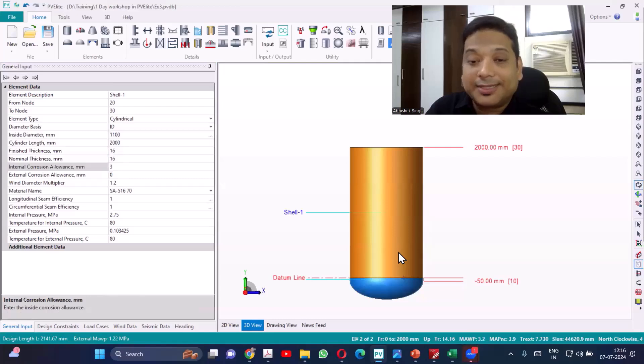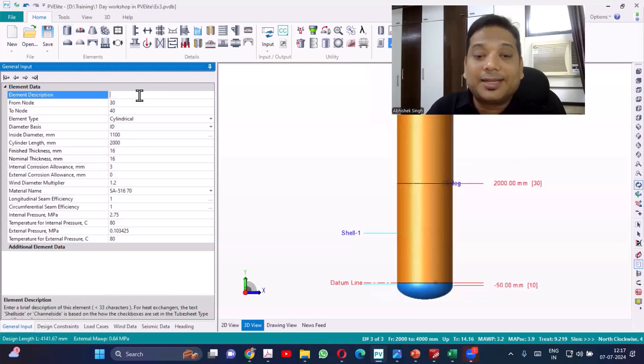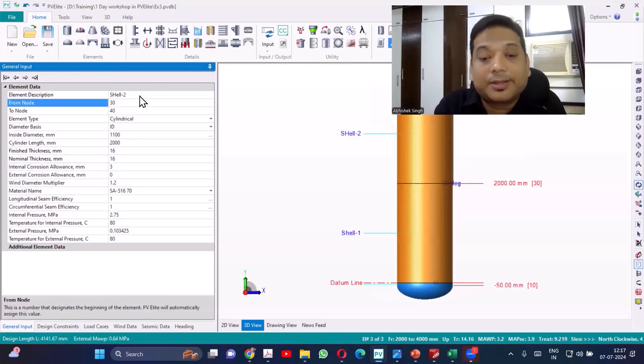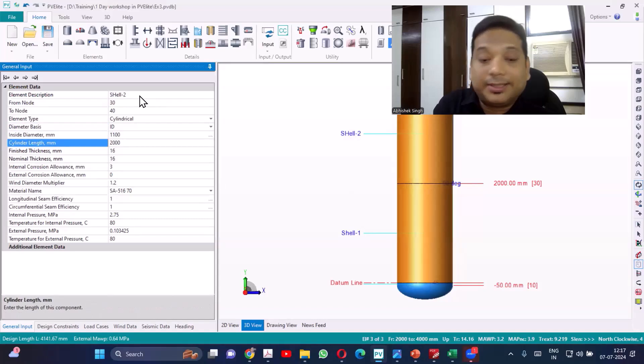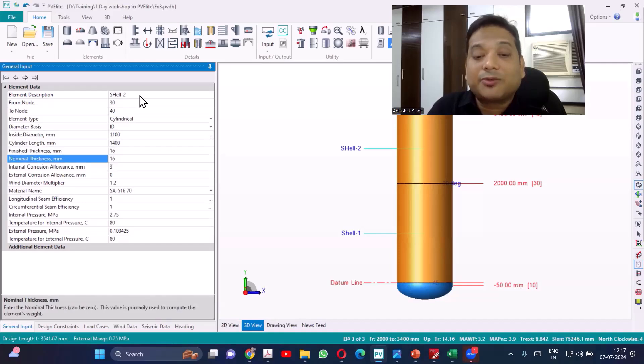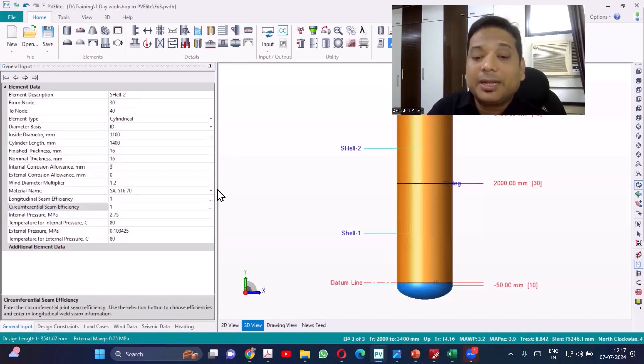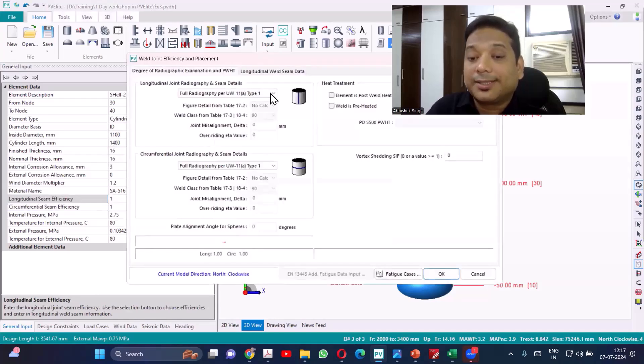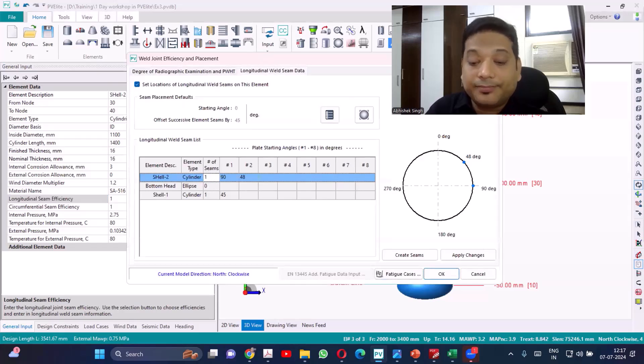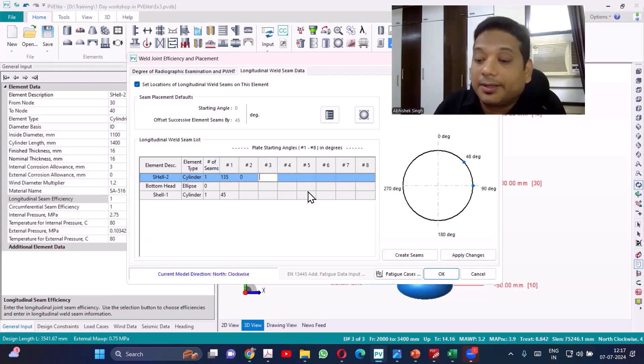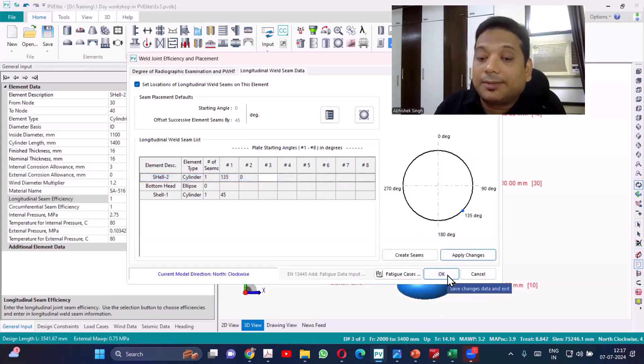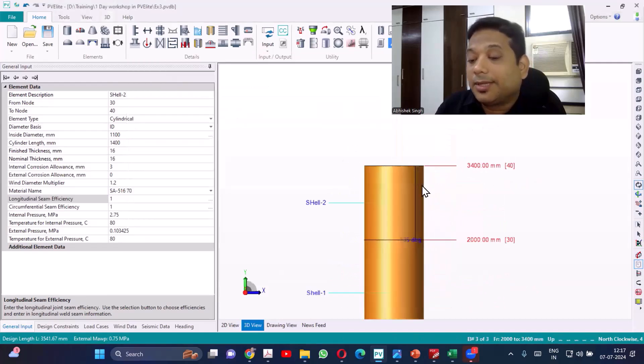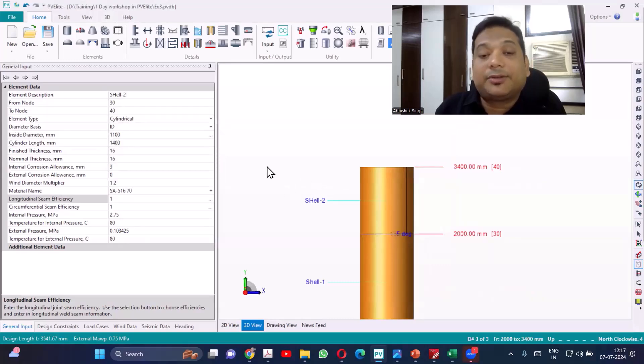So that is for the second shell. Now I'll be adding one more shell, which I can call it as shell 2. So this length will be 1400. Then total now we have 3400. All the rest of the data will be there. Only I need to update the long seam. So for shell 2 again, I'll be having only one long seam. And I can keep that at 135. So apply change. So now this is the long seam location for the next.